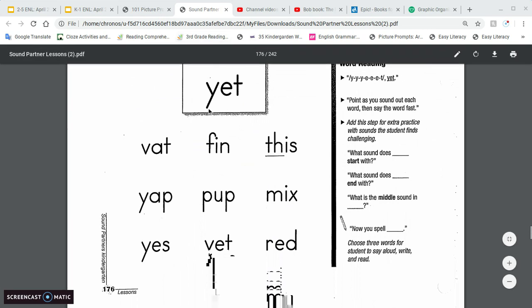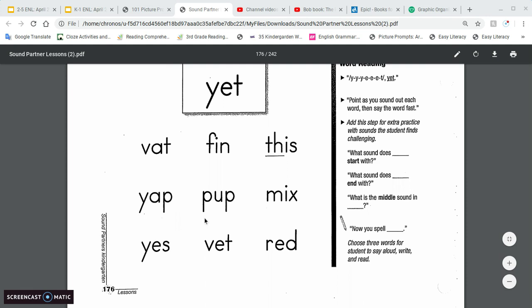Word reading. The word is Y, et, yet. V, at, that. F, in, fin. F, is, this. Y, ap, yap. P, up, pup. M, x, mix. Y, s, yes. V, et, vet. R, ed, red.